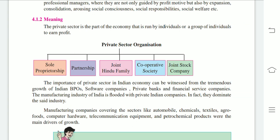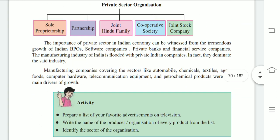There are different types of private sector organizations. The first one is sole proprietorship, followed by partnership, joint Hindu family business, cooperative society, and joint stock company. The importance of the private sector in the Indian economy can be witnessed from the tremendous growth of Indian BPO and software companies, private banks and financial services companies. The manufacturing industry of India is flooded with private Indian companies, and in fact they dominate the said industry.